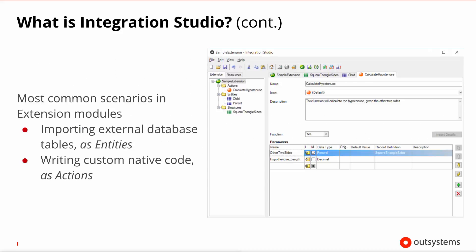Integration Studio's UI is very uncluttered, as you can see on the right-hand side of the slide. It essentially boils down to the extension's content tree on the left, to which you can add new elements via right-clicking, and the element details section on the right-hand side where you can then define the properties of the selected element.